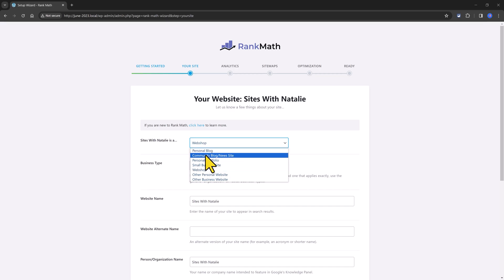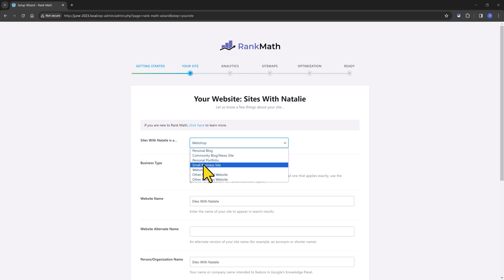And there are seven available options. Personal blog, community blog, personal portfolio, a small business site. And to be considered as a small business, you must not be a franchise and you must have annual revenue less than 10 million dollars.